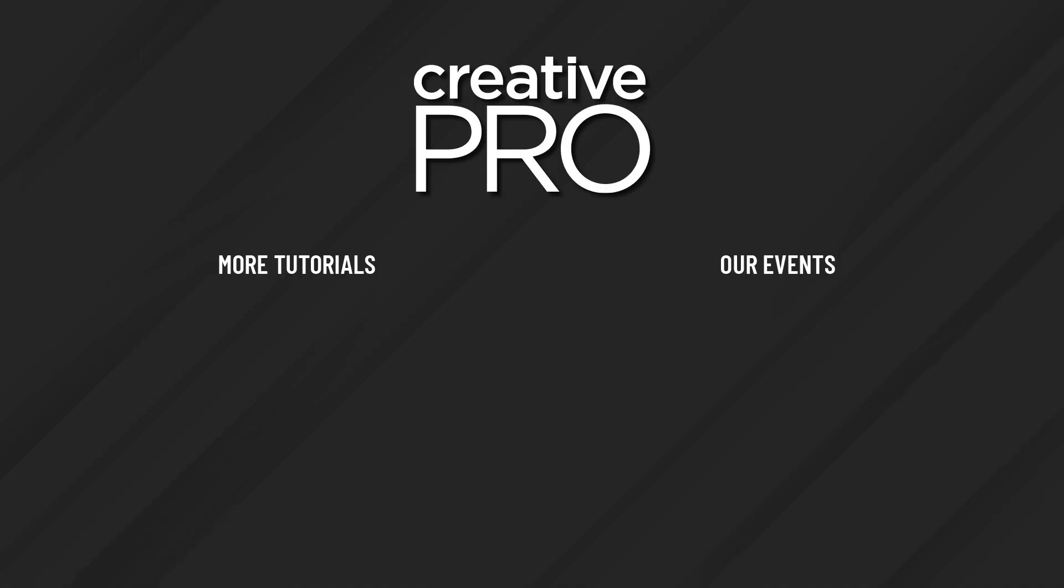Well, I hope you enjoyed this video. If you did, be sure to give it a like and subscribe to our channel. And for thousands more how-to articles and tutorials, visit our website, creativepro.com, and become a member today. Thanks for learning with us.